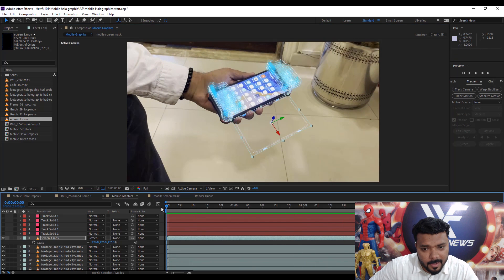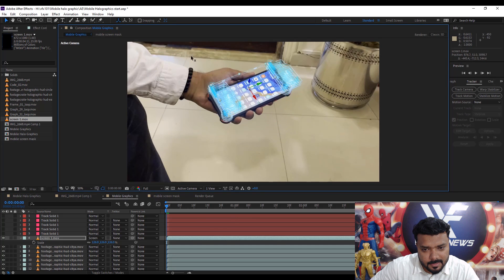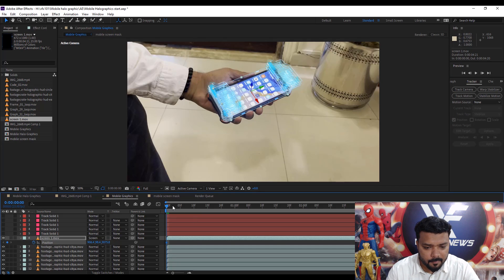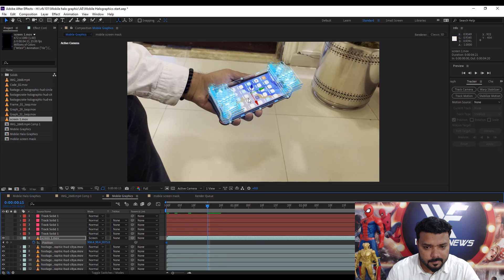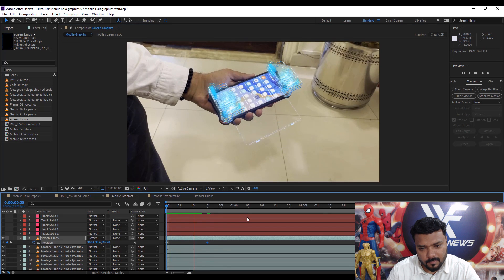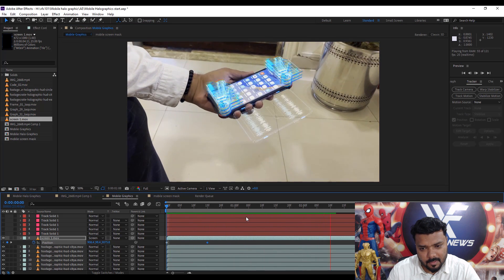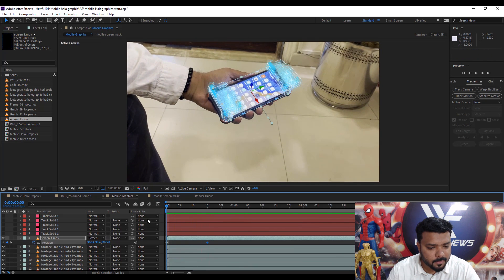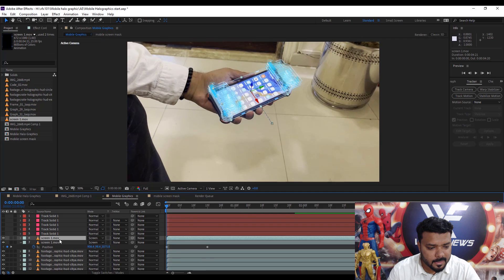Create some animation — go back to our screen, then press P on the keyboard for the position animation. Apply a keyframe, move the slider to 15 frames, and move the screen. Play the video.